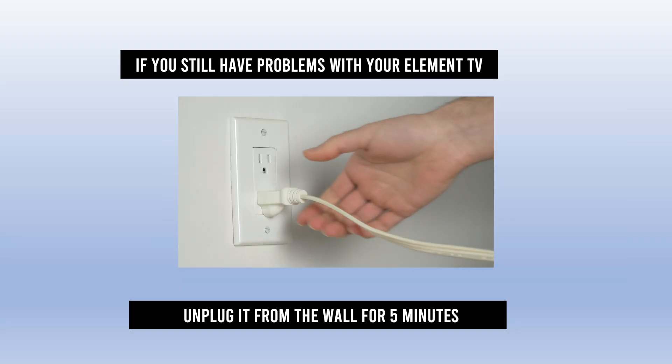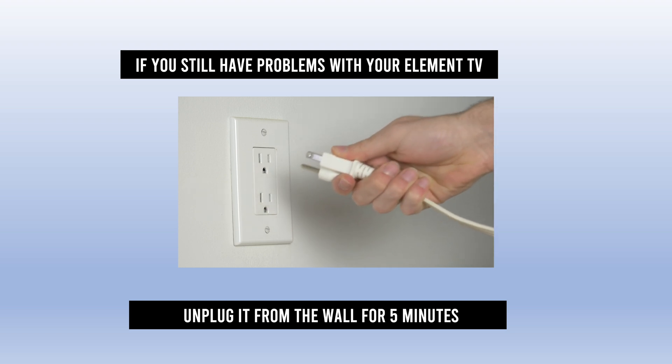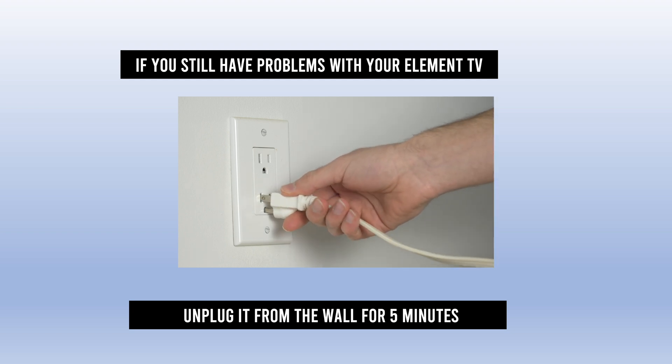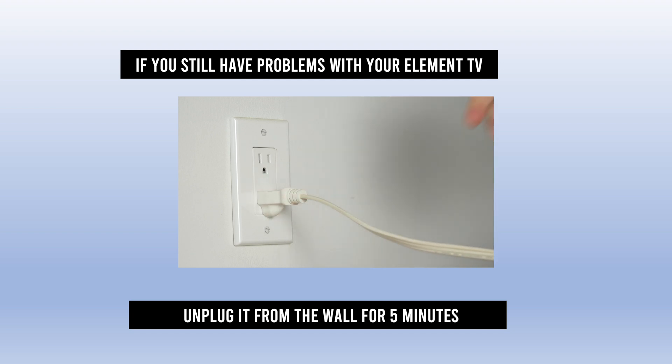If after installing the update you're still having problems with your Element TV, what I suggest is that you can unplug it, wait five minutes, and then plug it back into the wall socket. This will solve many problems.